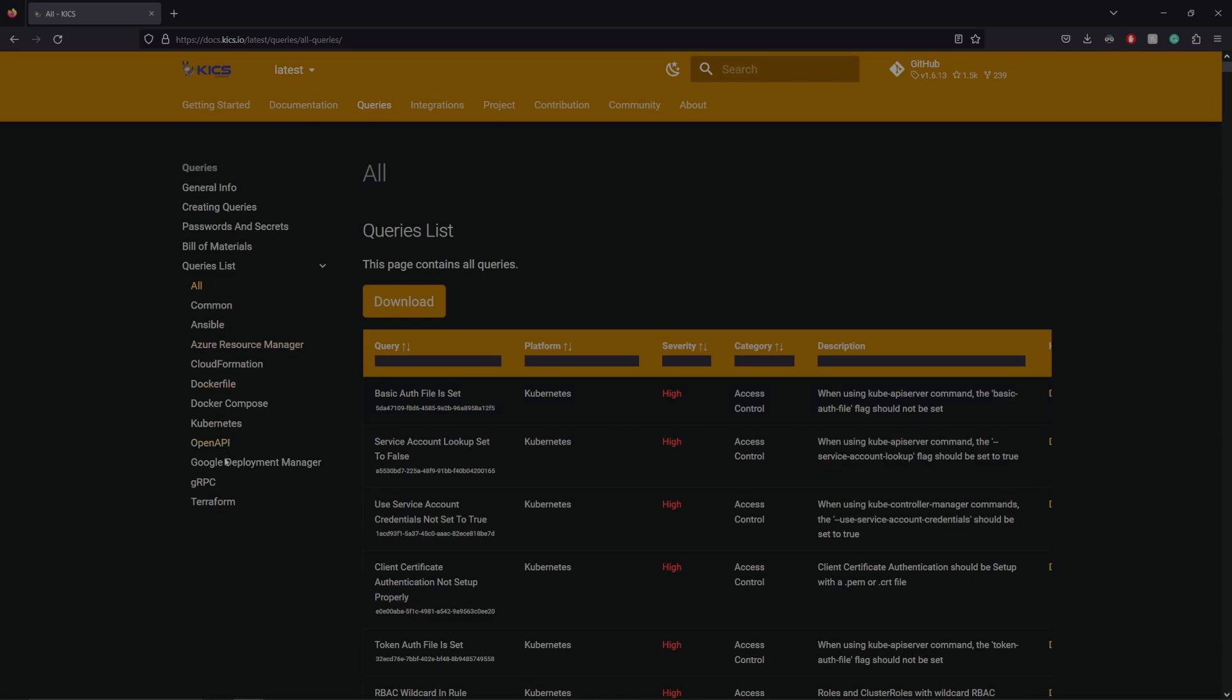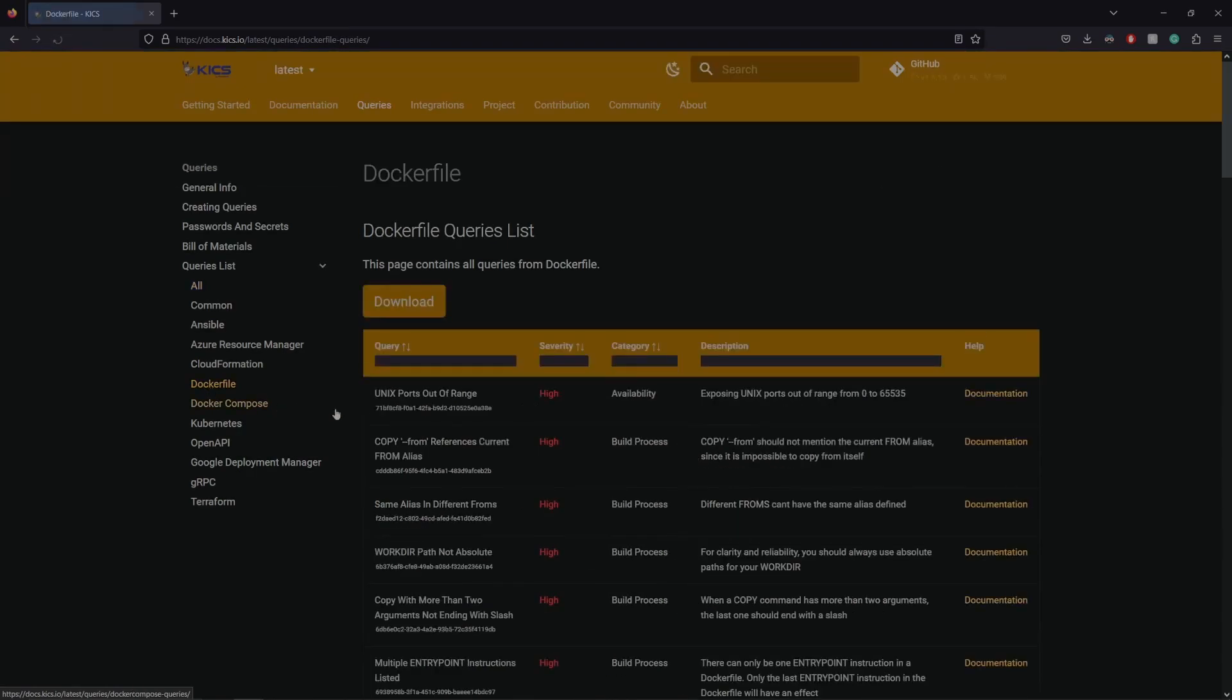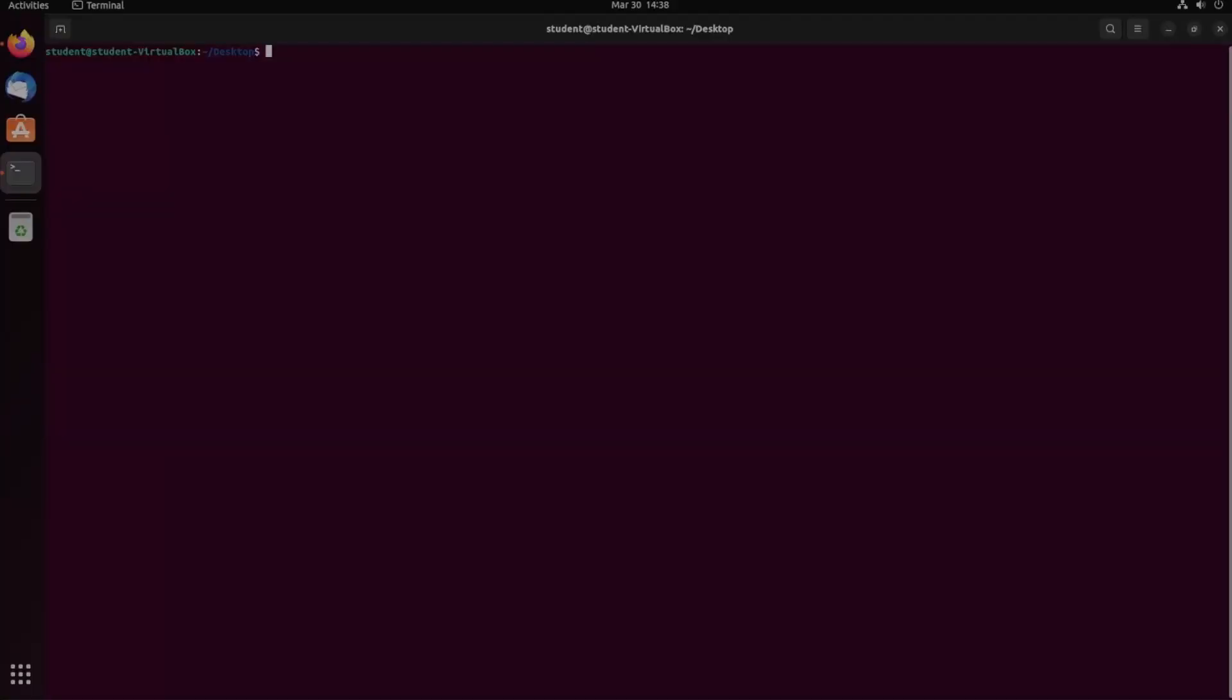If let's say we click on Dockerfile, this is all the vulnerabilities that KICS knows of for Dockerfiles themselves. This also means KICS doesn't scan for code-based vulnerabilities like deprecated functions or anything like that, which means you'll have to have a separate vulnerability scanner for stuff like that.